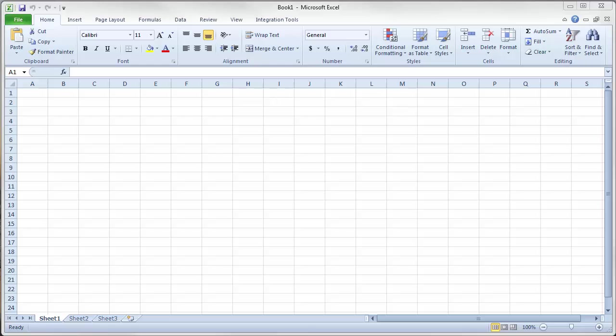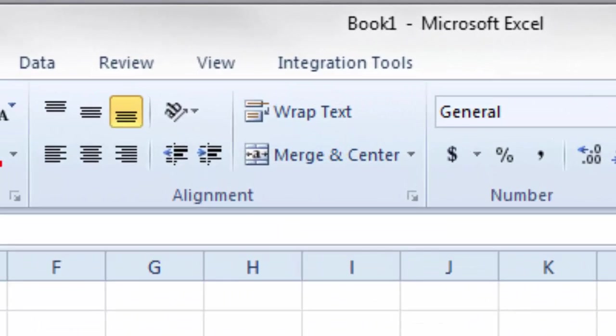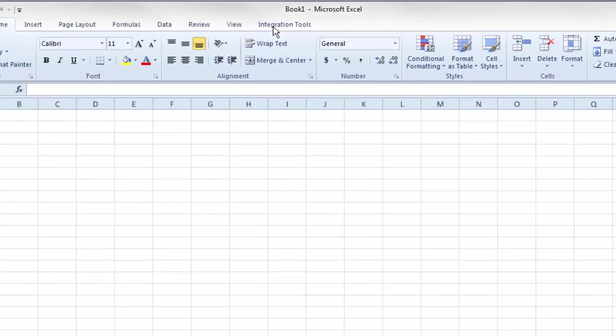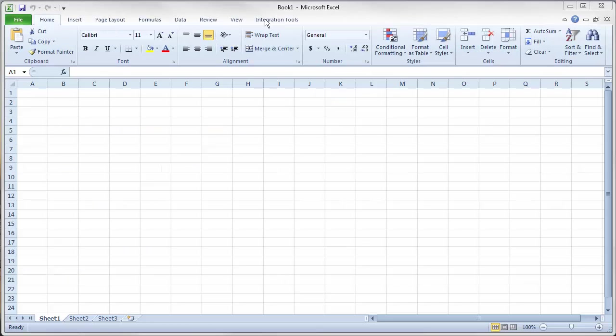So the next step is opening up Microsoft Excel. And you can see along the top here, we now have a tab labeled integration tools. And I am going to click on that.